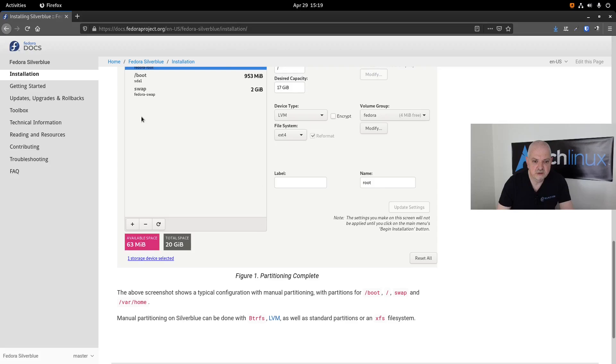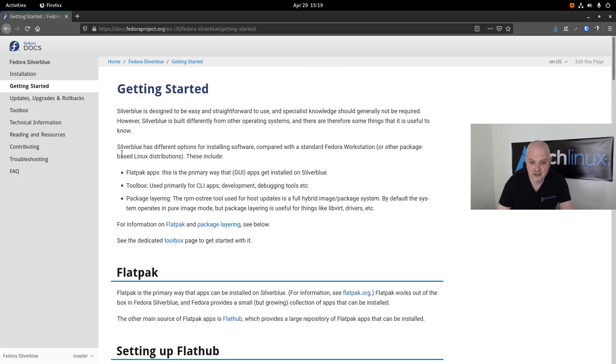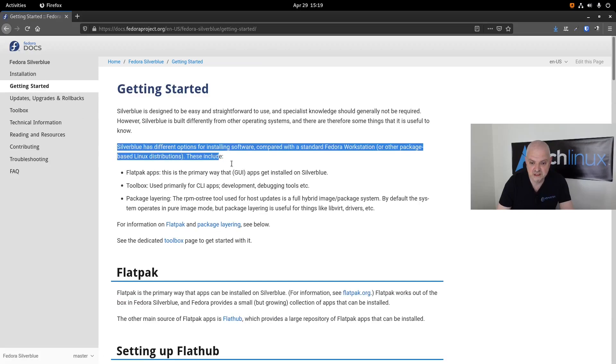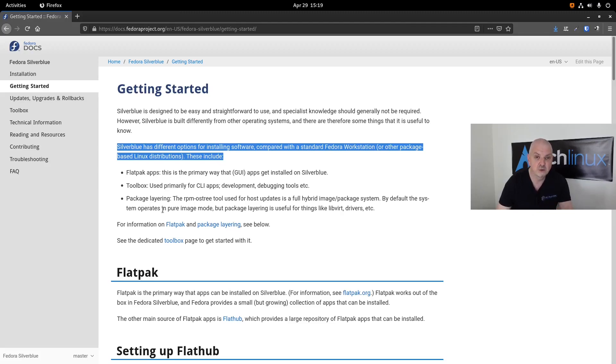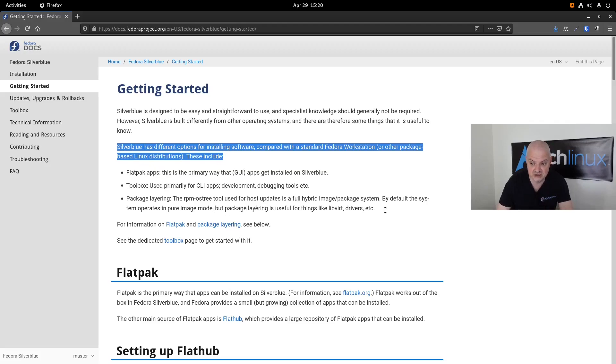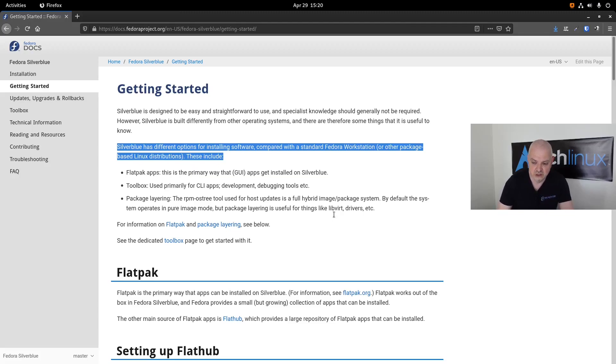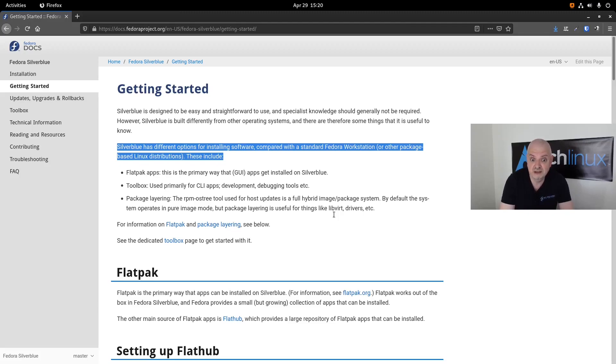Let's go to getting started. As you can see here, Silverblue has different options for installing software compared with a standard Fedora workstation or other package-based Linux distribution. These include Flatpak apps, the Toolbox which I'm going to show you in a second, and then package layering. This is the one I showed you before with Virtual Manager. The rpm-ostree tool used for host updates is a full hybrid image package system. By default the system operates in pure image mode, but package layering is useful for things like libvirt, which is KVM, drivers, and so on.